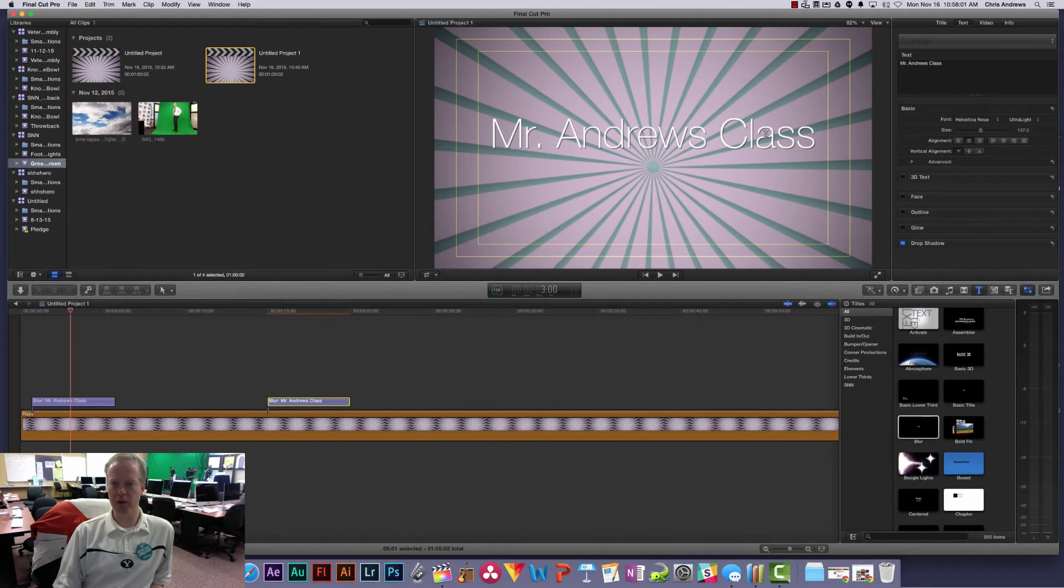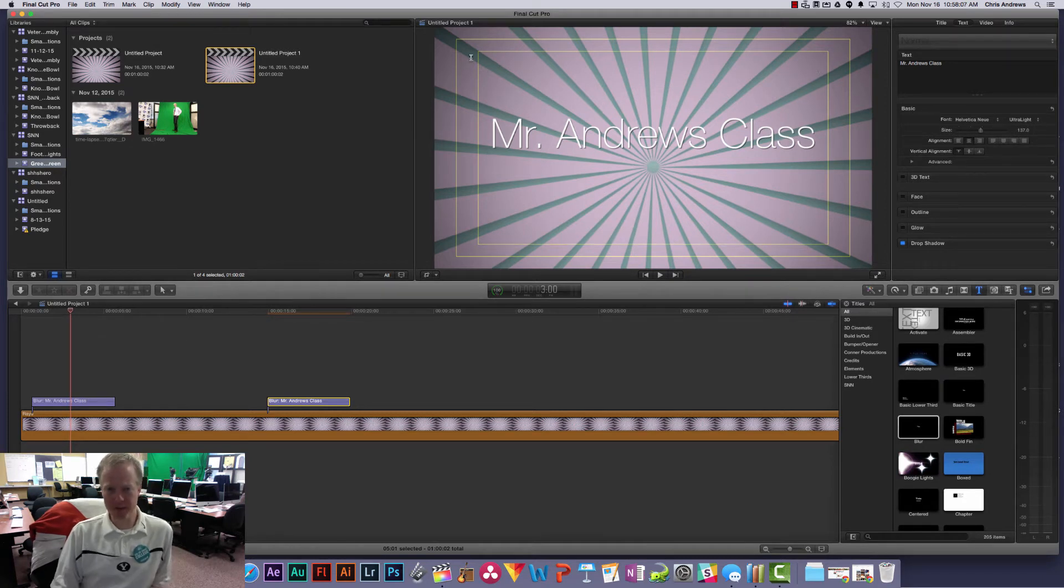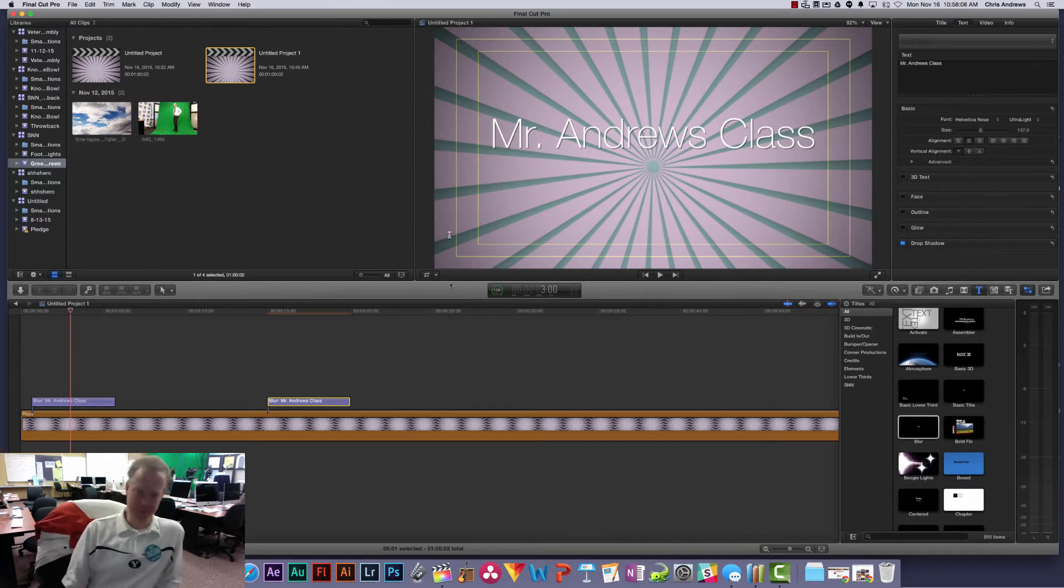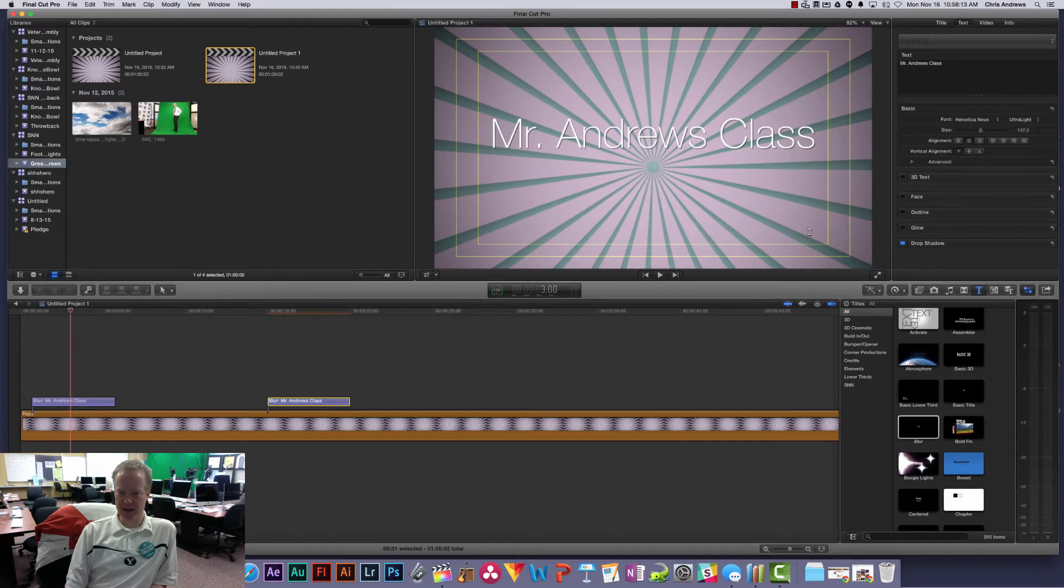You'll see that there are two yellow outlined boxes that show up here. Now what this is, this outer box is called the action safe area and the inner box is called the title safe area.